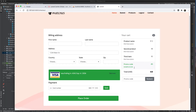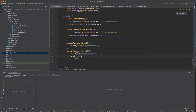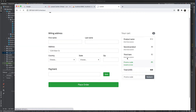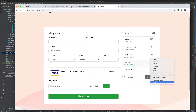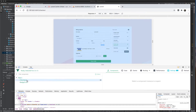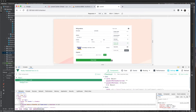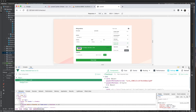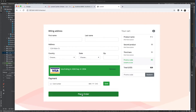In Vue DevTools, we can see `selectedPayment` starts as empty and updates when we click a card. This is important — when we place an order, we'll pass this selected payment method ID to the backend to confirm the payment.